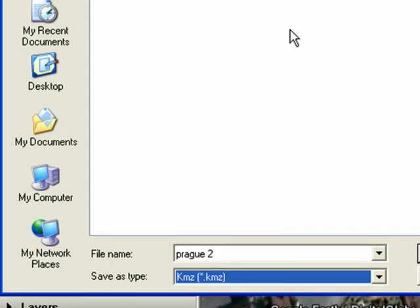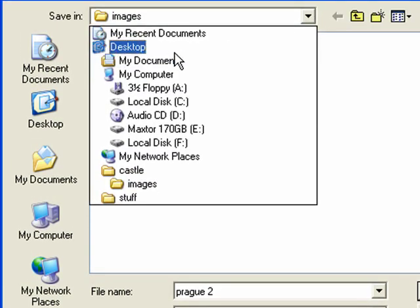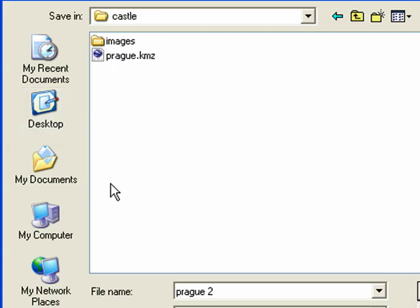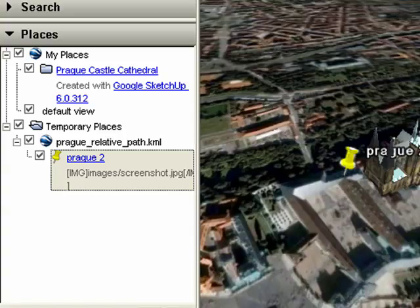Then, go to your desktop, make sure you're in the CASL folder, and then we'll name this one Prog2.KMZ.